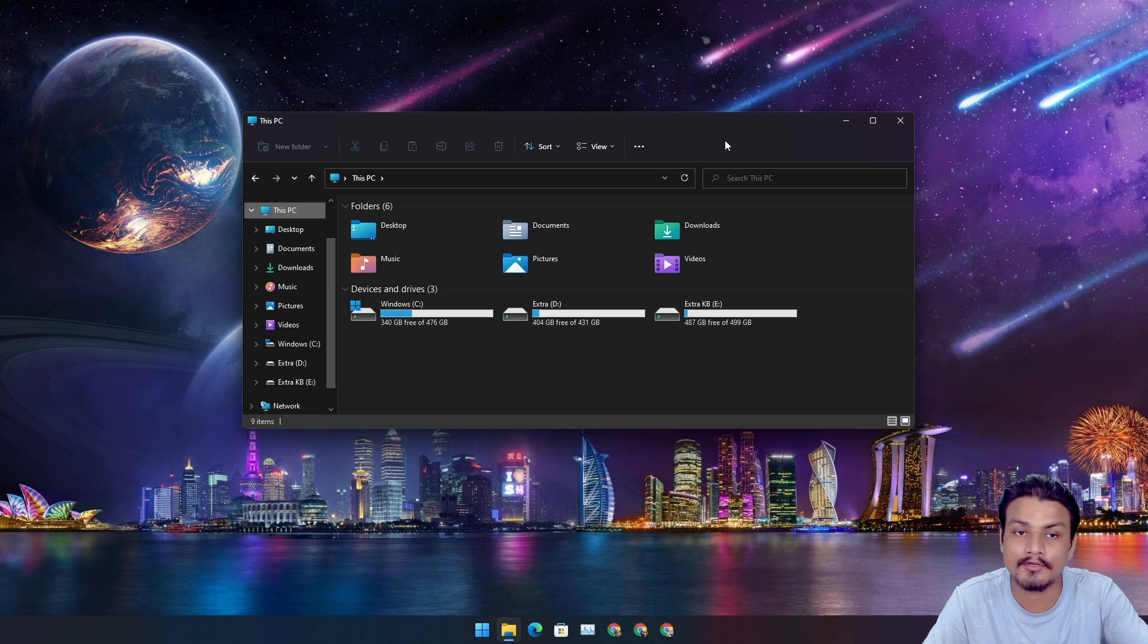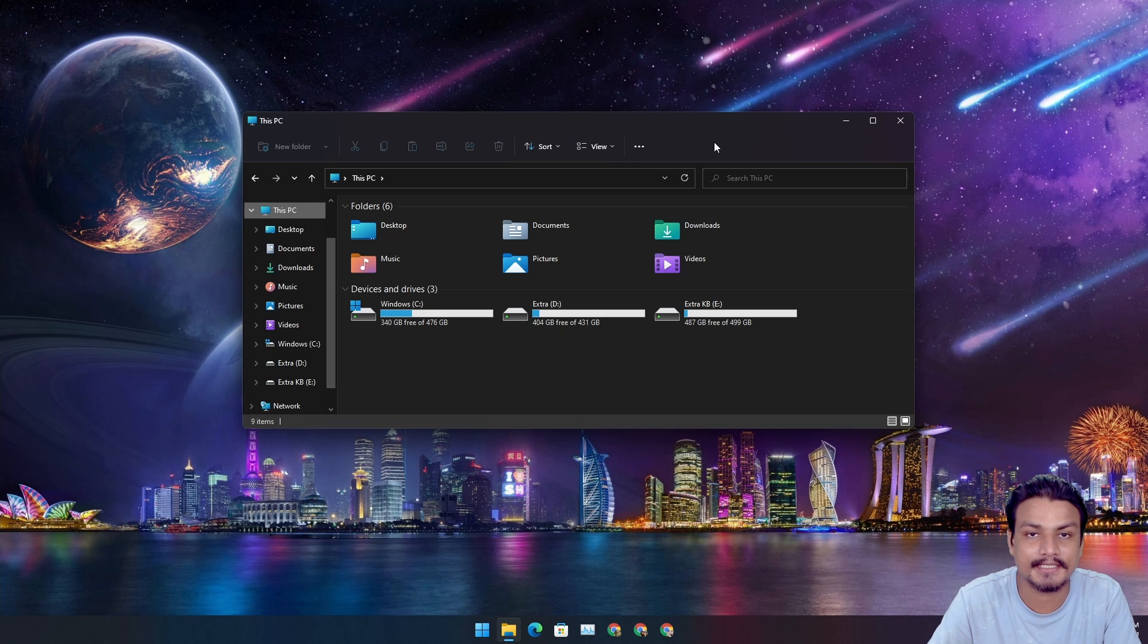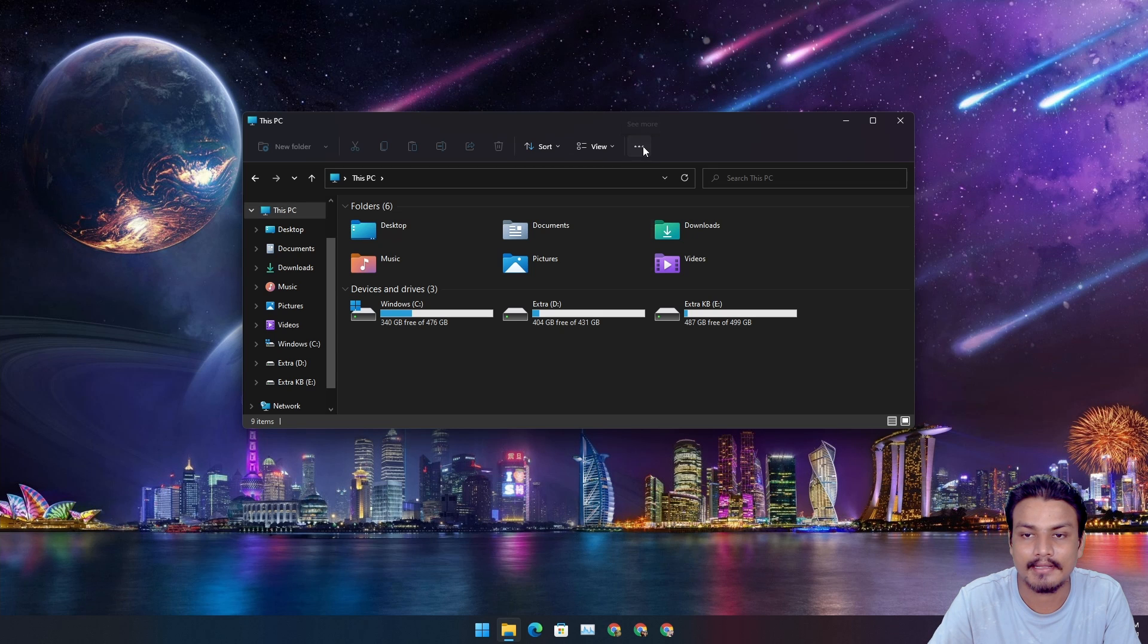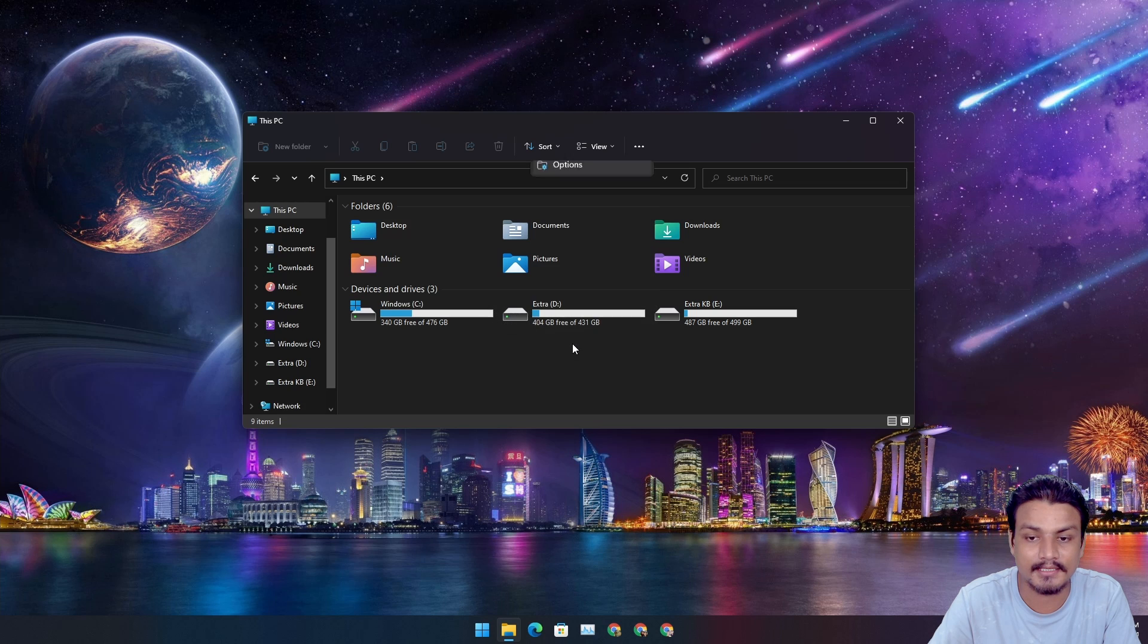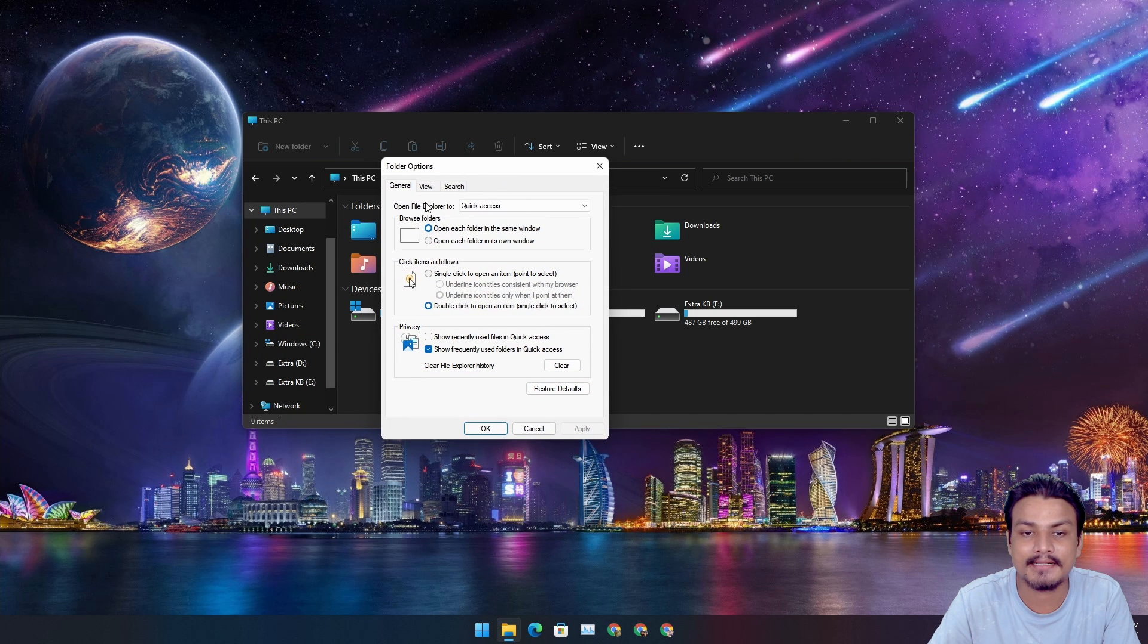So click on the three dot menu at the top, and after that you will see Options. Click on it, and right at the top you will see 'Open File Explorer to'.